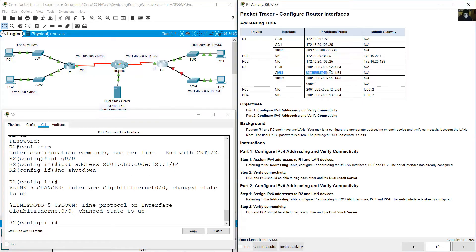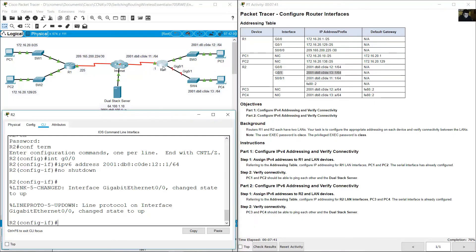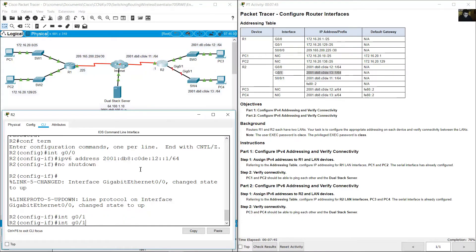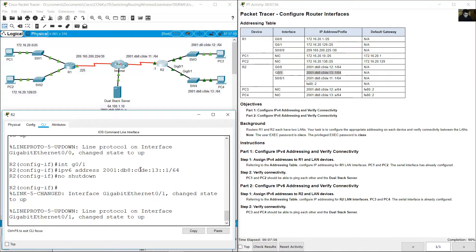GigabitEthernet 0/1 with this IPv6 address — prefix /64. Interface GigabitEthernet 0/1. IPv6 address 2001:DB8:C0DE::13::1/64. No shutdown.